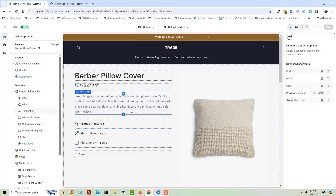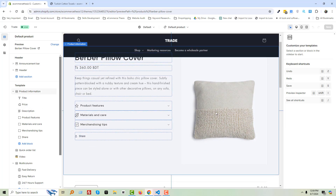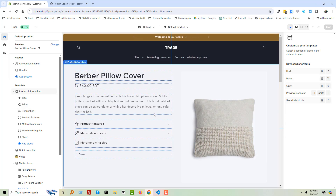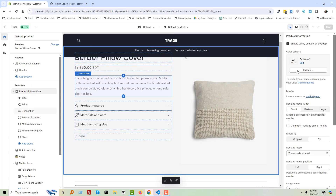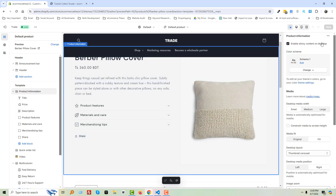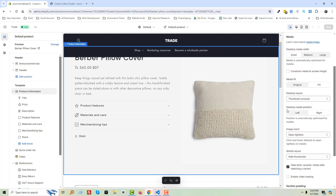To change the position of the product image from right to left, we have to click on Product Information. You can see that on the right side a new customization section appears. Scroll down a little bit.